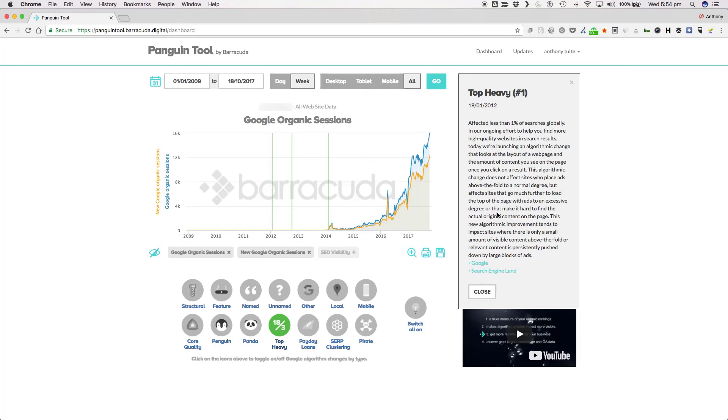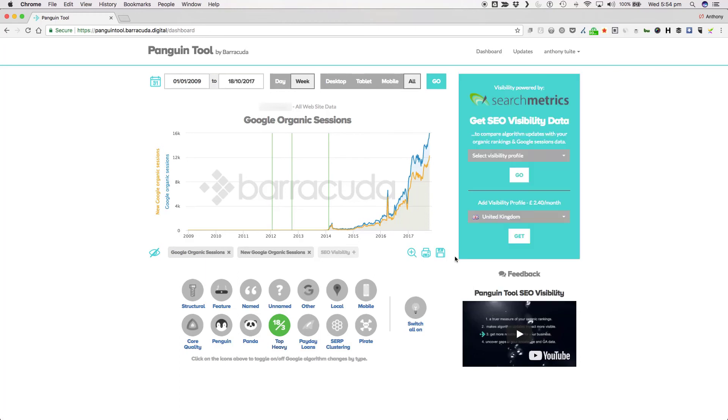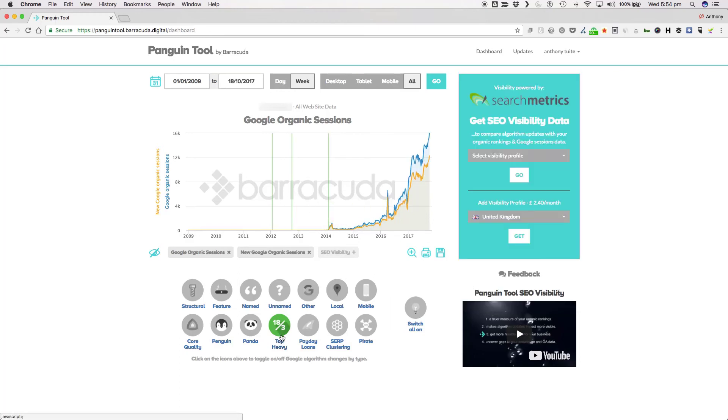This algorithmic change does not affect sites who place ads above the fold to a normal degree but affects sites that go much further to load the top of the page with ads to an excessive degree or that make it hard to find the actual original content on the page. This new algorithmic improvement tends to impact sites where there is only a small amount of visible content above the fold or relevant content is persistently pushed down by larger blocks of ads. So there we are, Google's own words. There have been three iterations of Top Heavy so far.